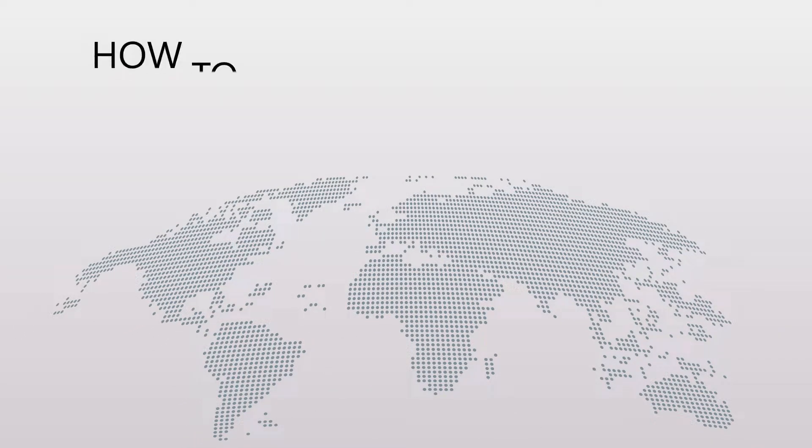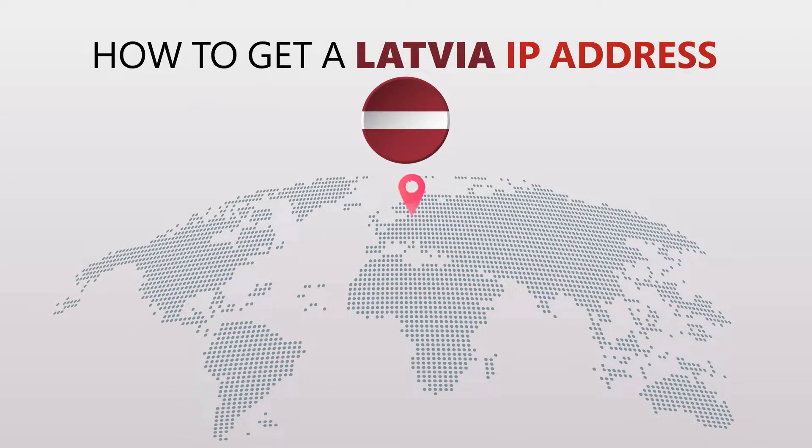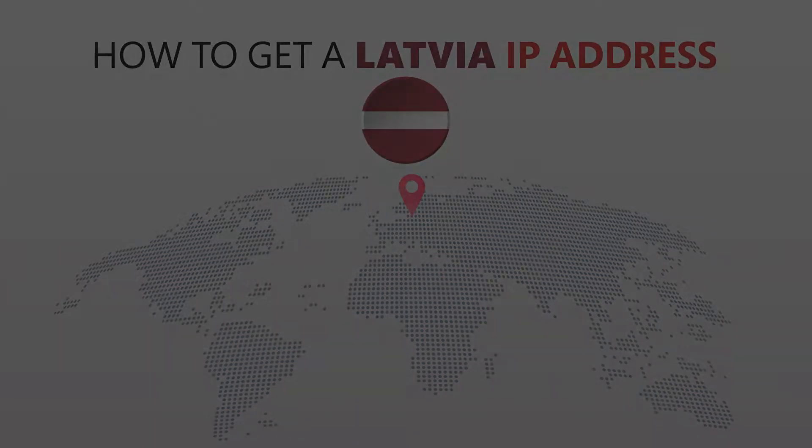Today I'm going to show you the best way to change your IP address. It's really easy to do and it only takes a few seconds. All you need is a simple tool called a VPN.